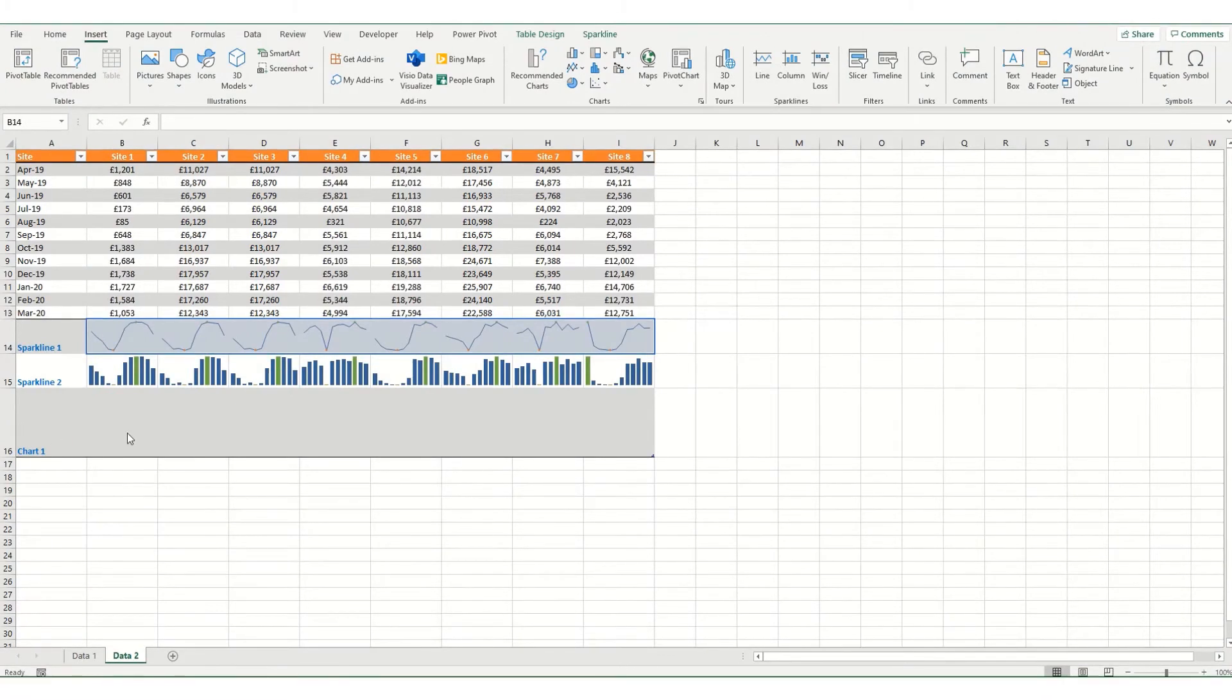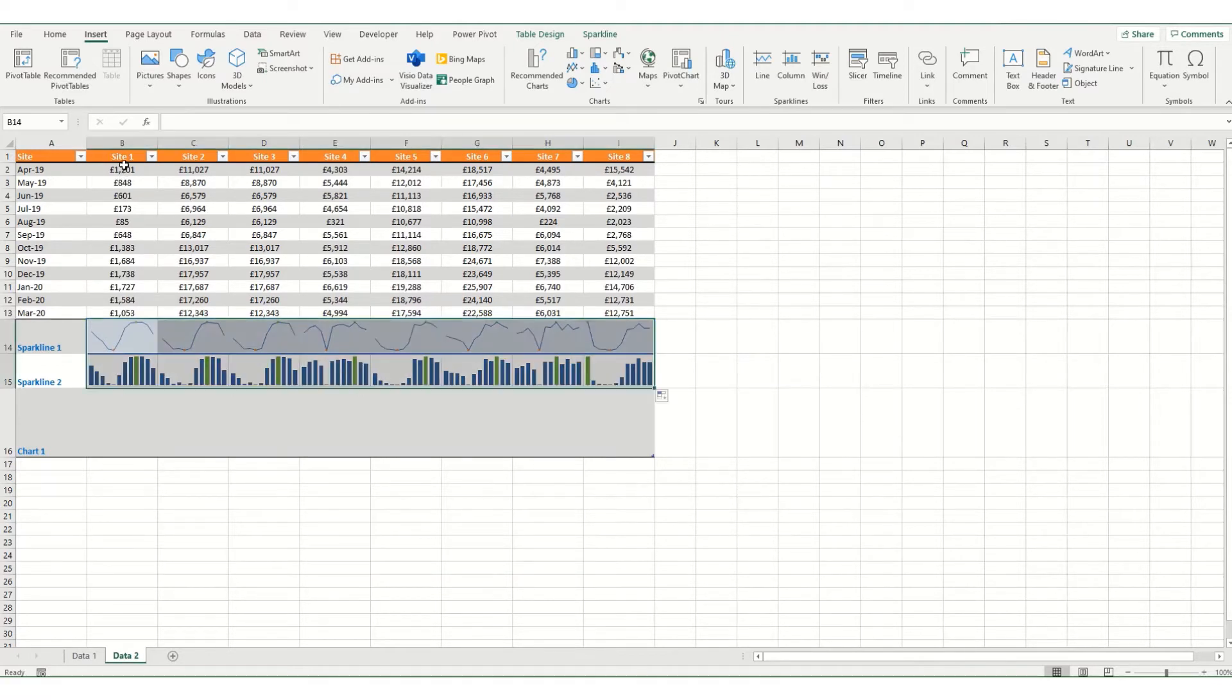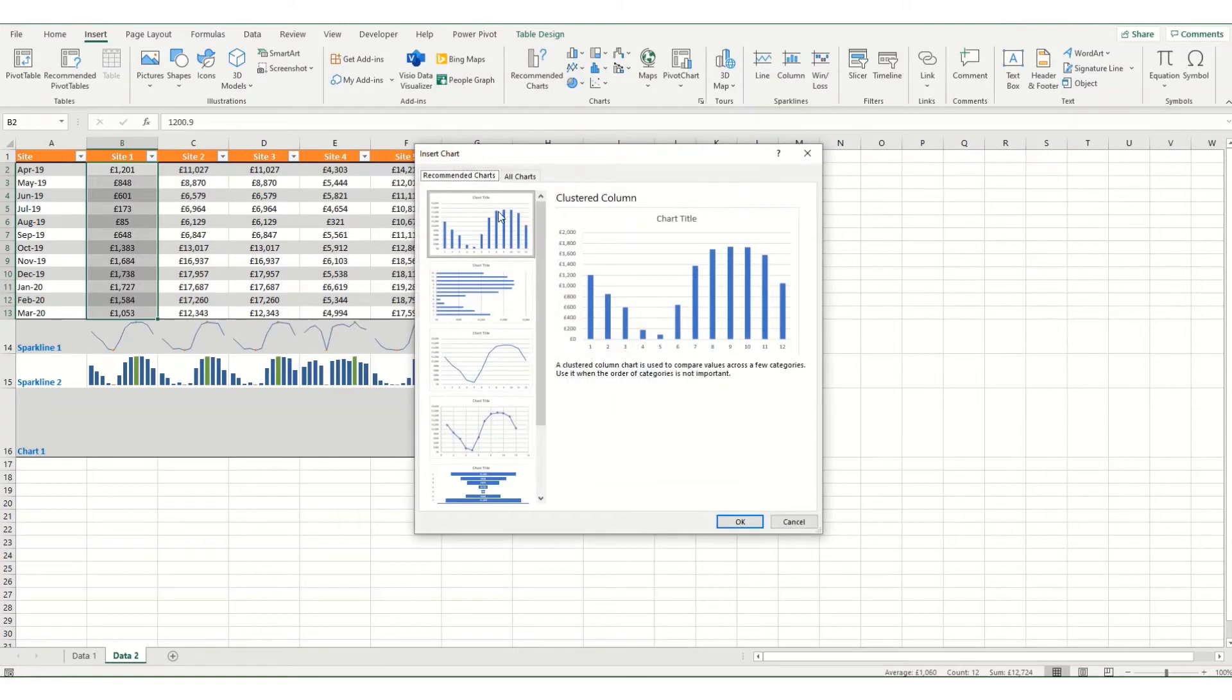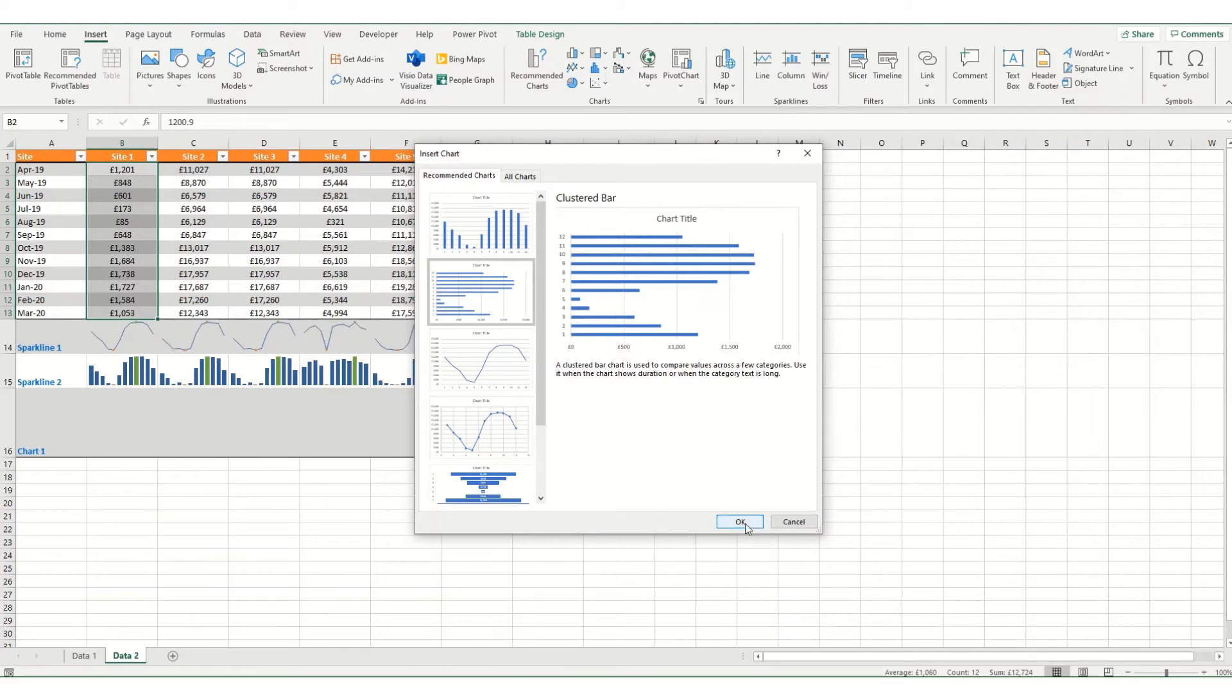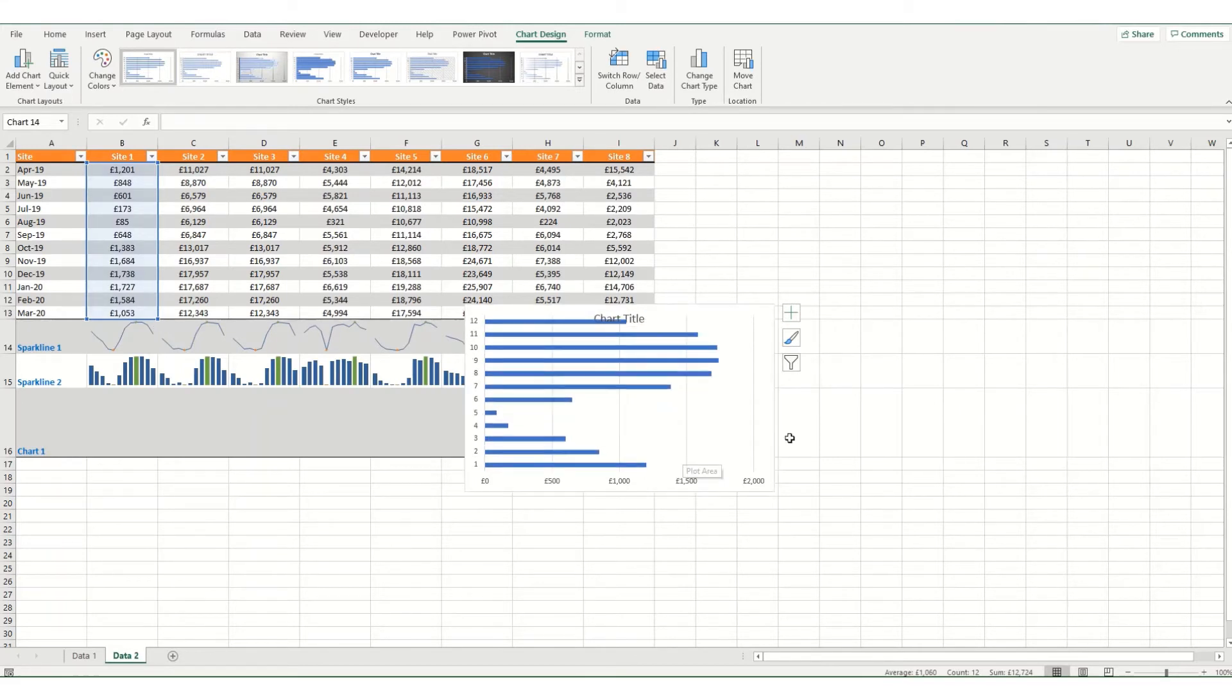So when I say mini chart, I'm essentially just talking about a small chart, a normal chart made small so that it's very similar to how a sparkline looks. So let's start with this first site. If I select my data and go to my insert tab, recommended charts, instead of having a column chart, I might want to have a bar chart with my data displayed in this way. So if we click on that and click OK, you'll get your chart.